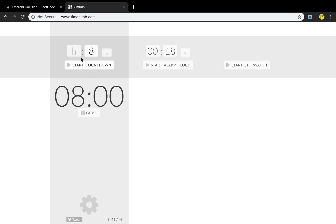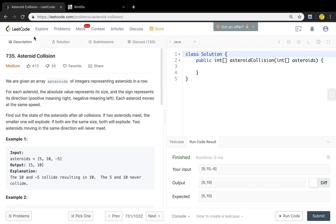Hello friends, today let's solve the asteroid collision problem. Let's first see the statement. We are given an array, asteroids, of integers representing asteroids in a row.